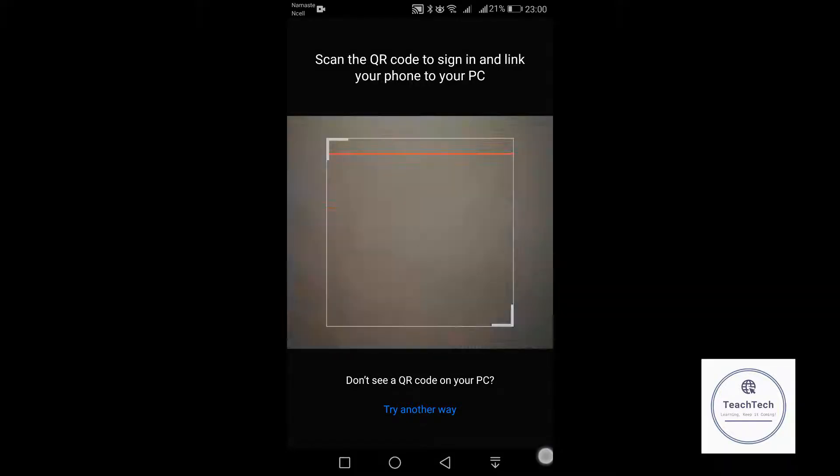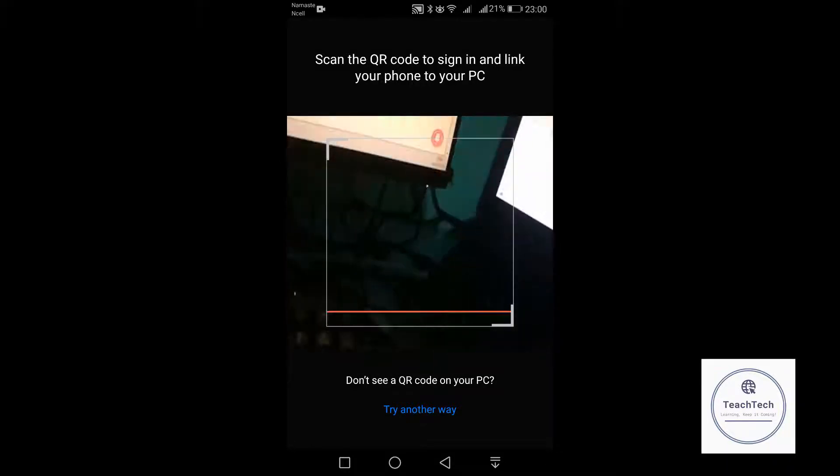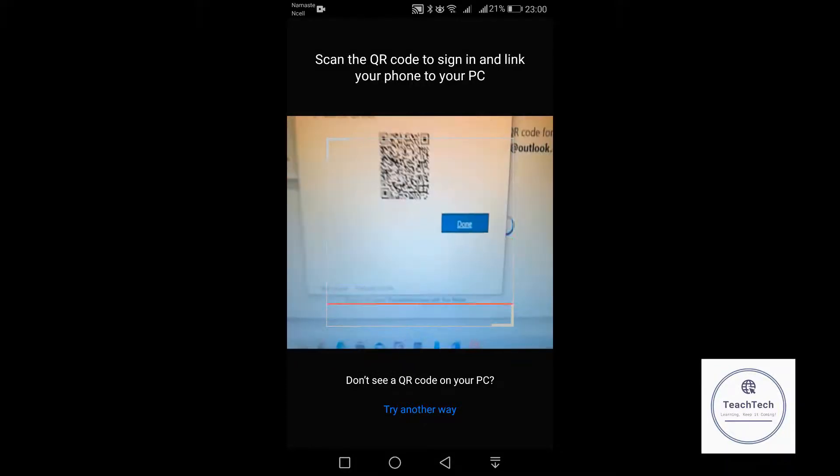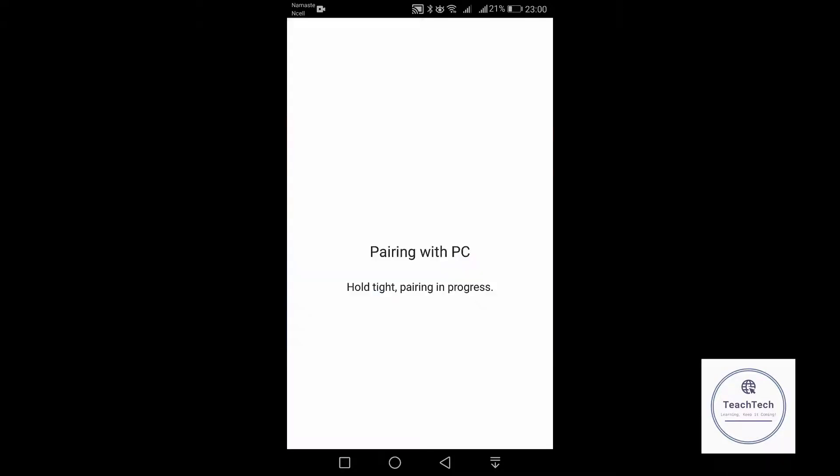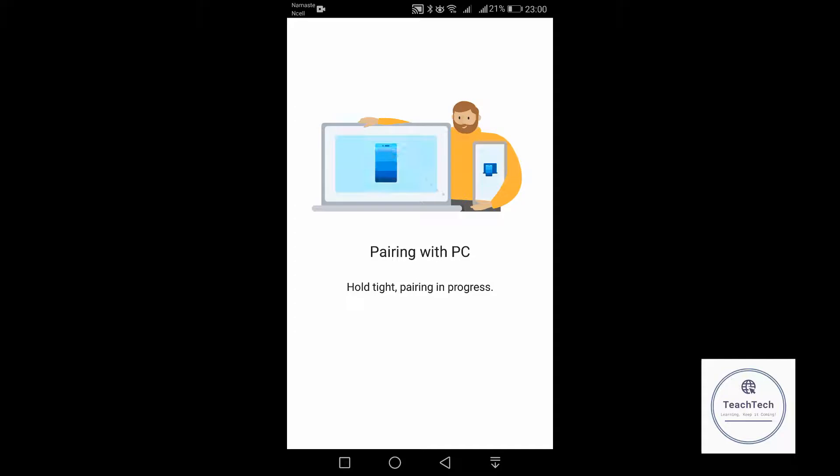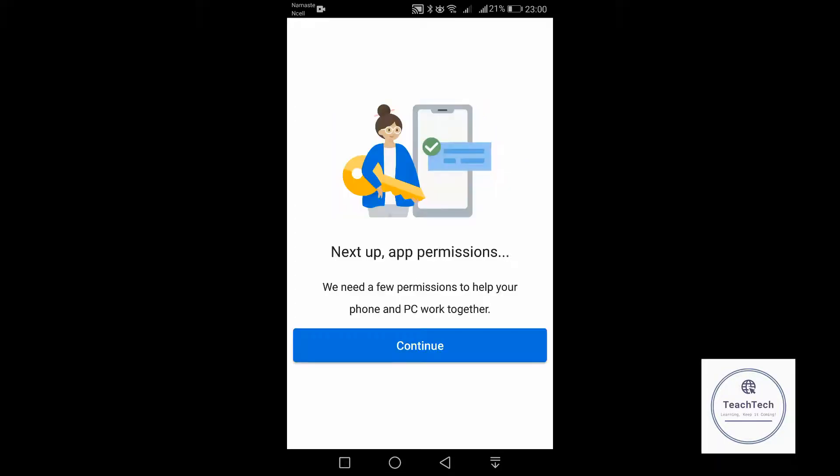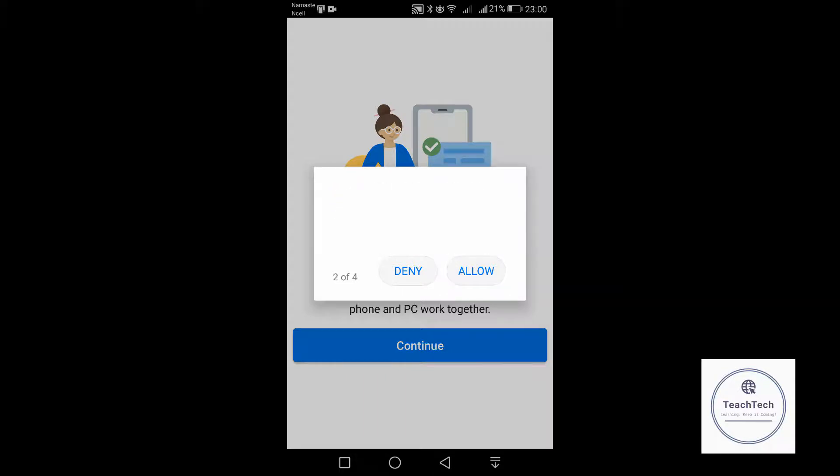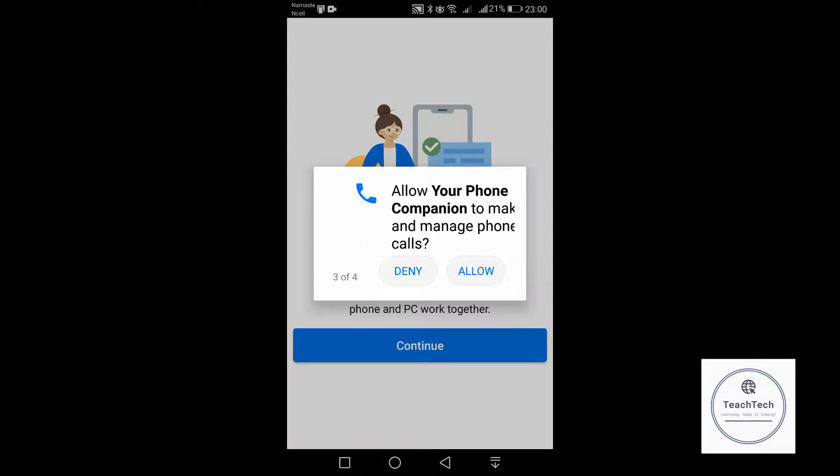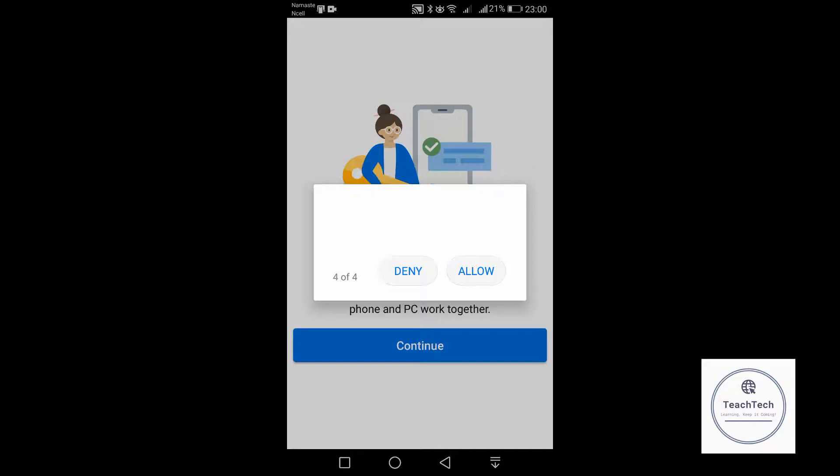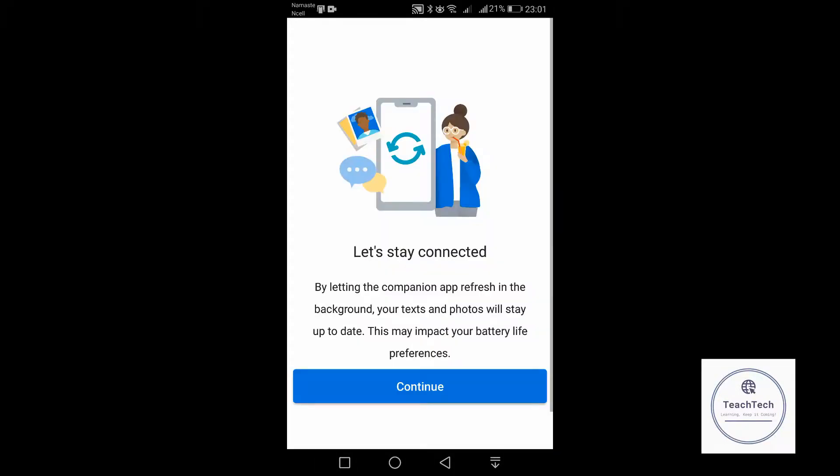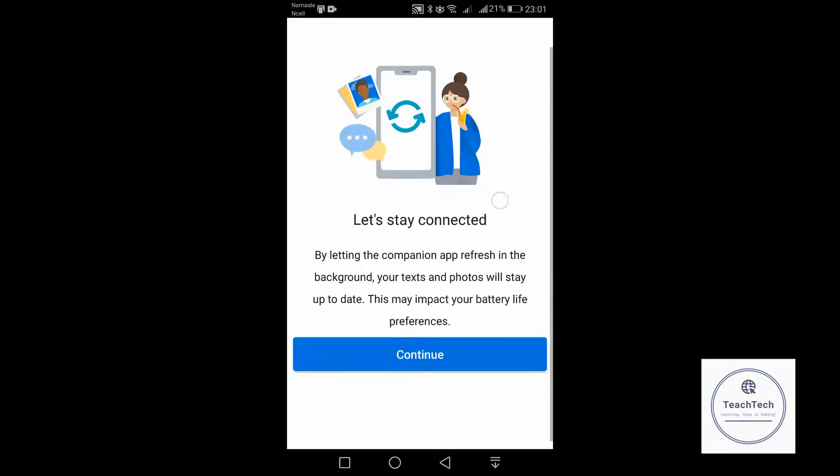Scan the QR code, then click continue and allow all the necessary permissions.